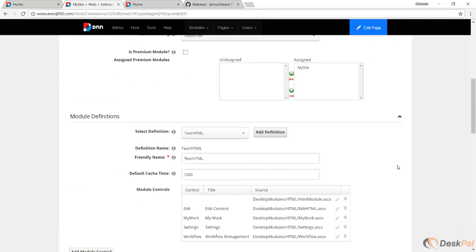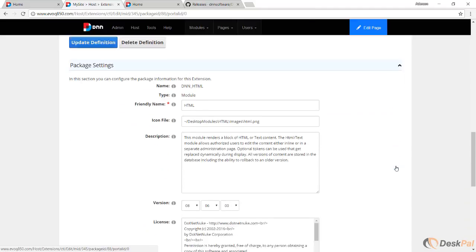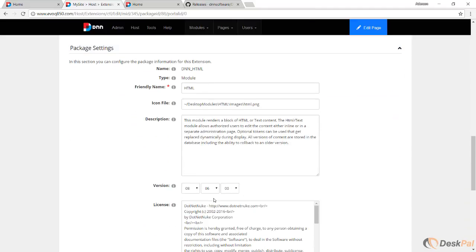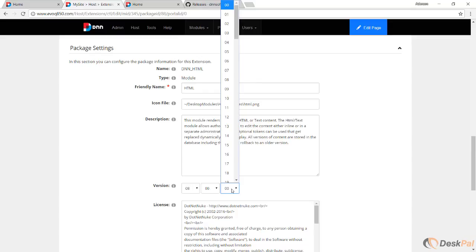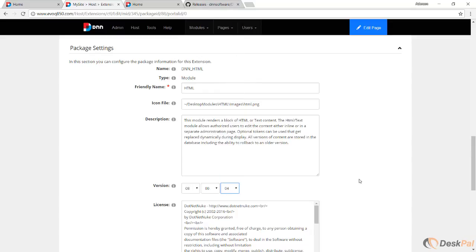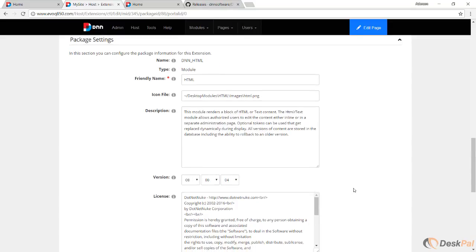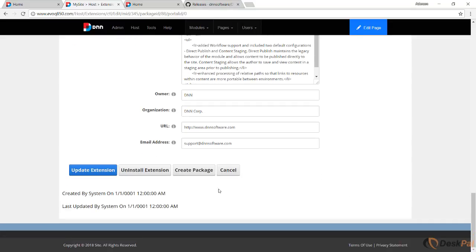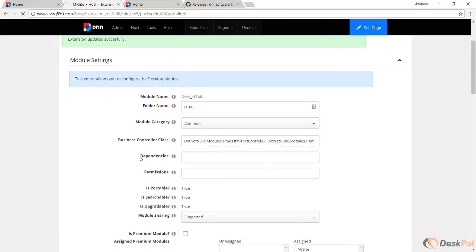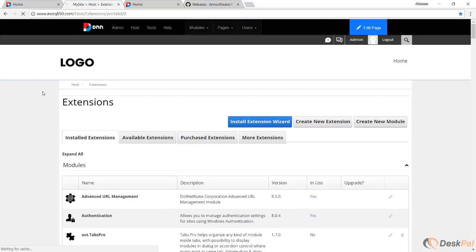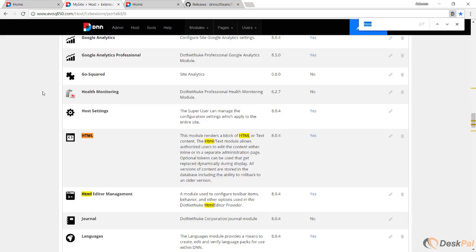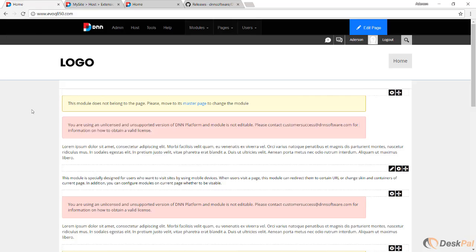Let's keep it 0.4. Let's update the extension, and if we go back to extensions we should be able to see the correct version there. Okay, so let's go back to the home page. Our goal was to get rid of this error message, this warning message.